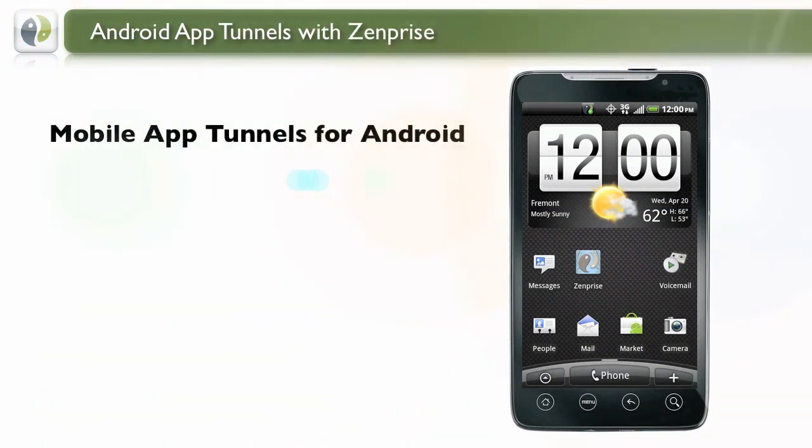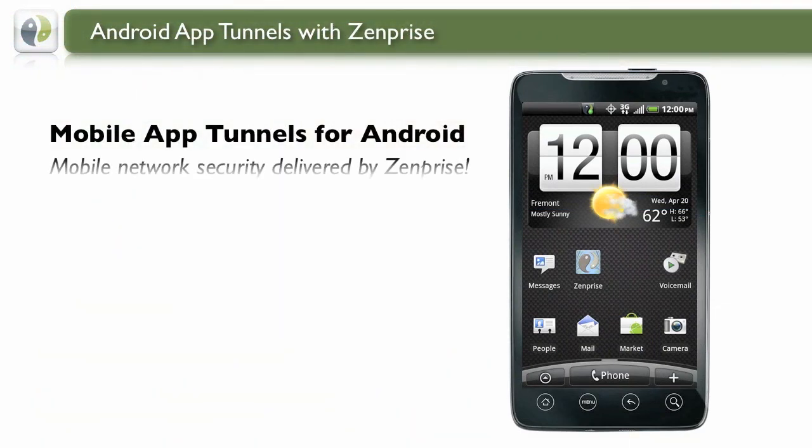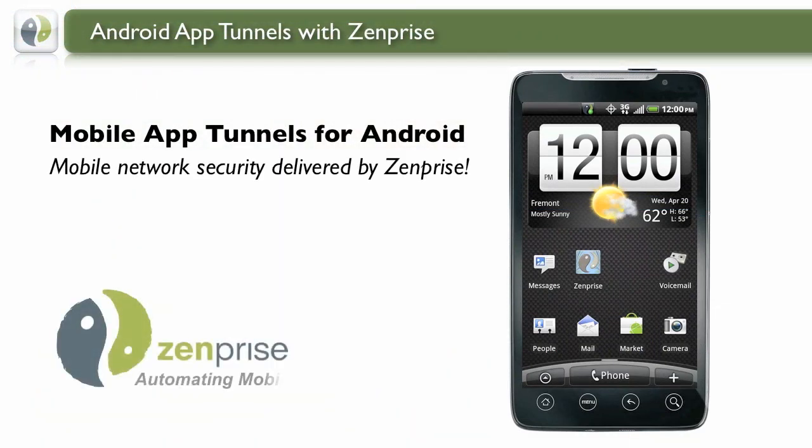And that's Mobile App Tunnels for Android, your mobile network security delivered by Zenprise.